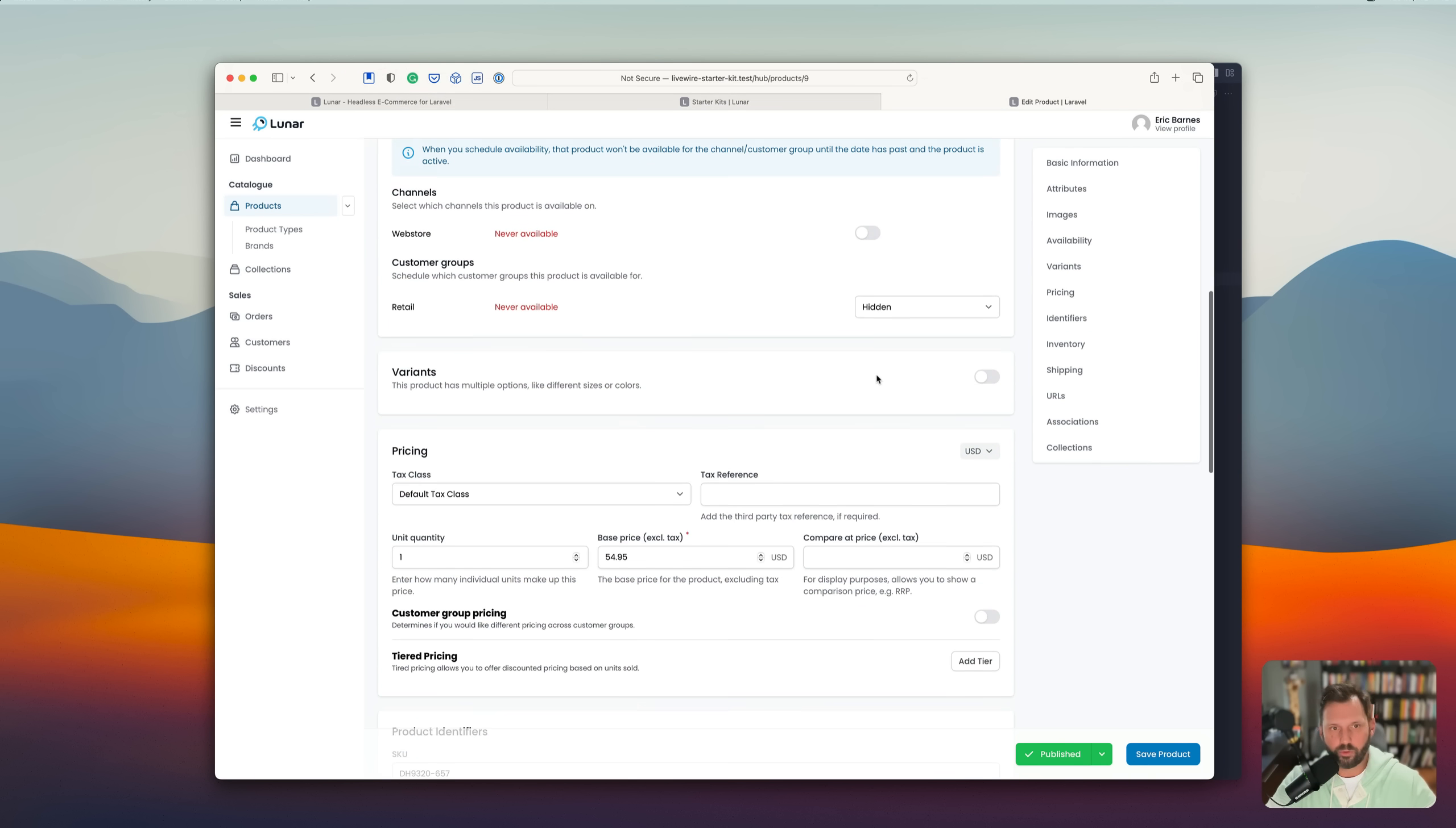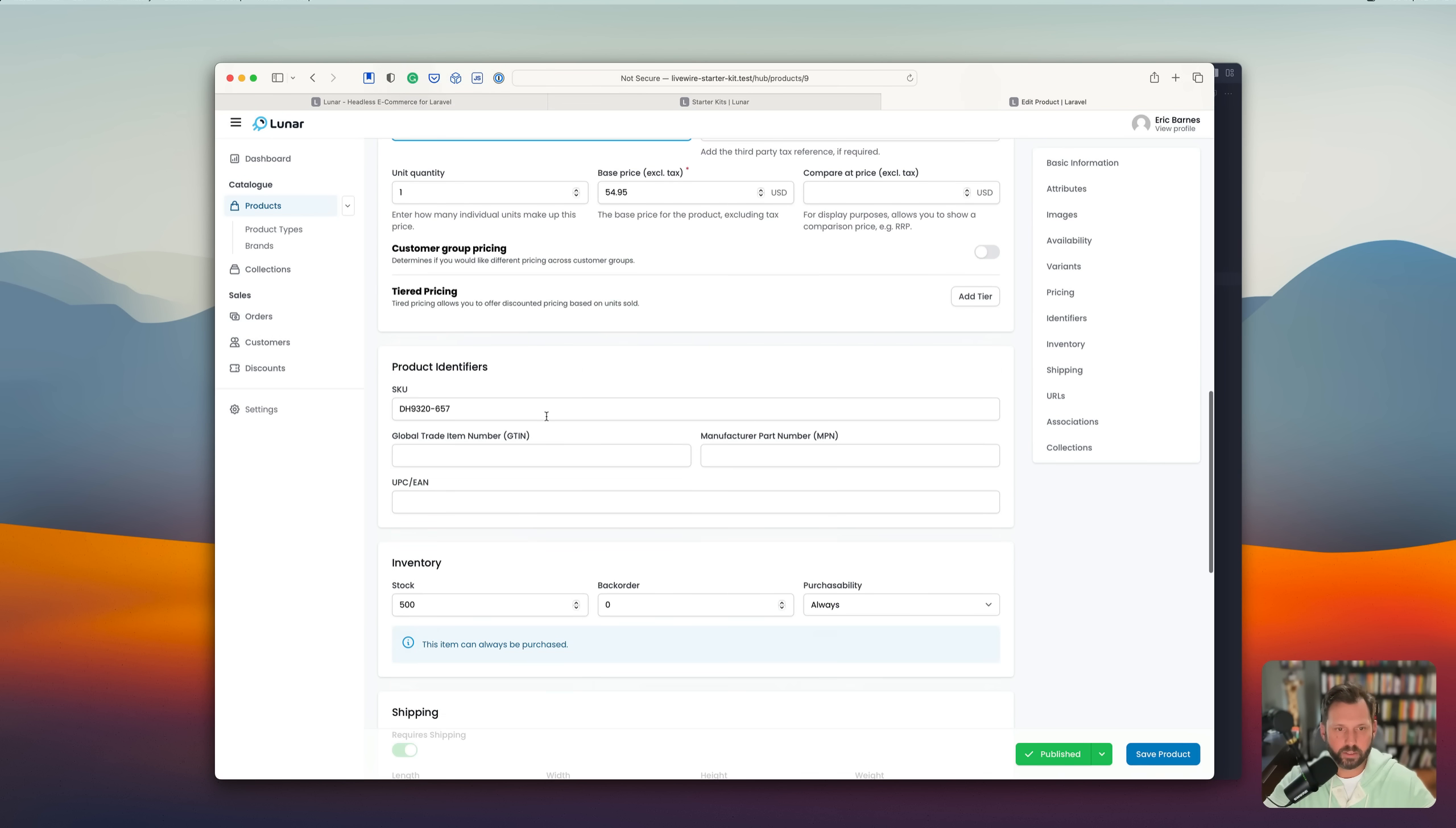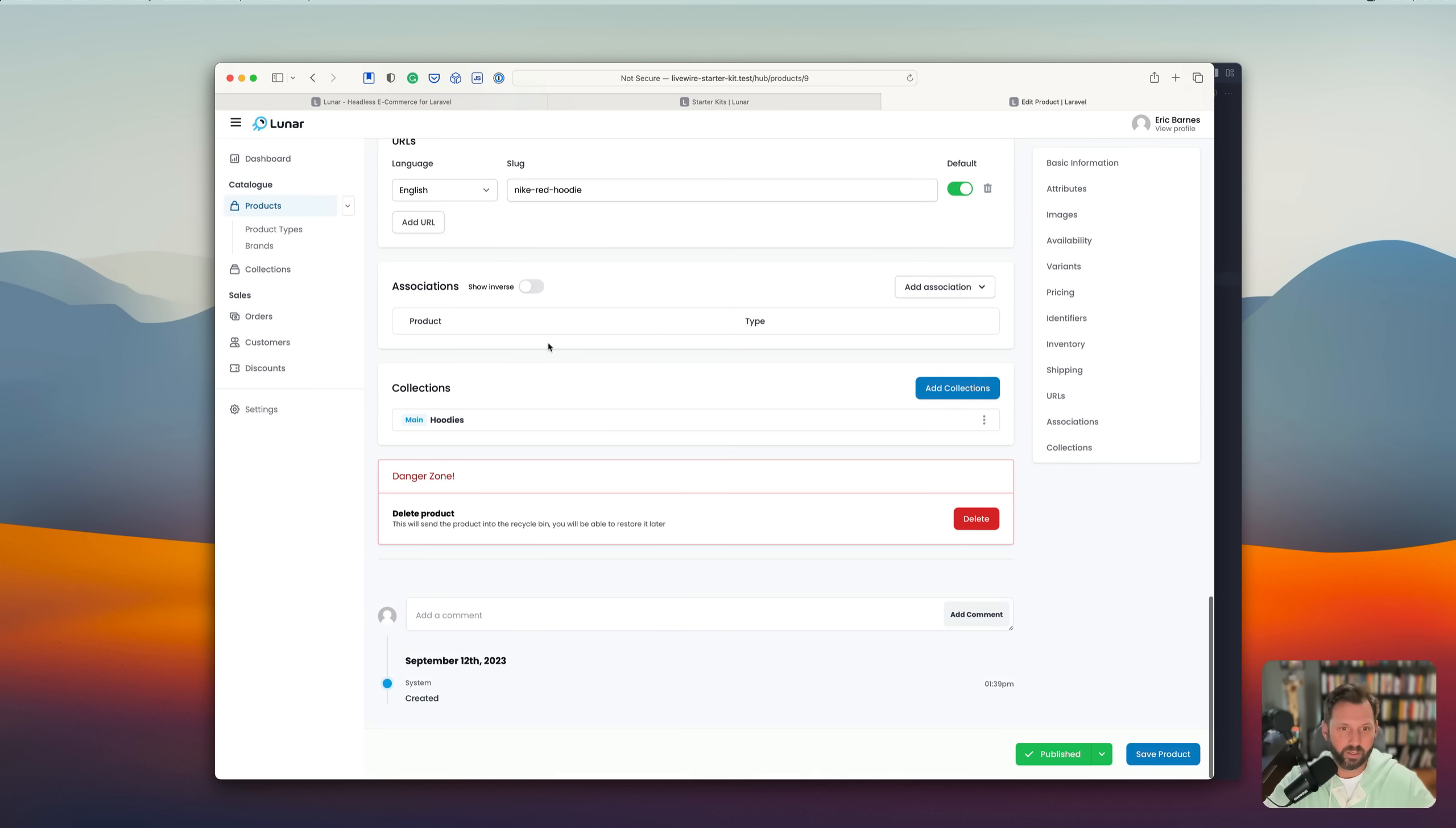Customer groups. Channels. I guess channels are if you have multiple stores or something like that. I'm not 100% sure on that one. You'll definitely need to check the docs. Different tax classes. Product identifiers. How much inventory you have. Shipping. Different product associations.